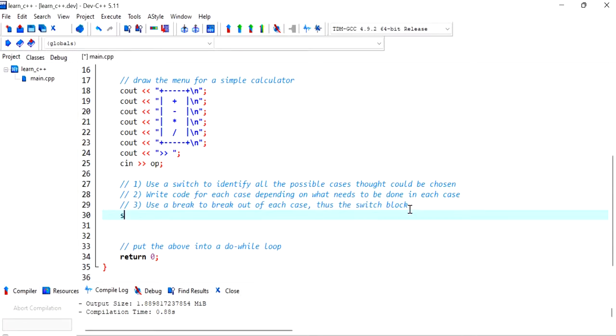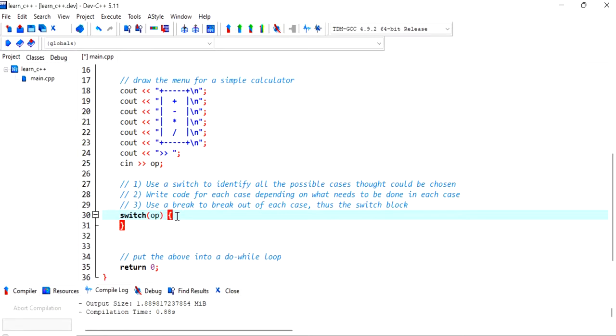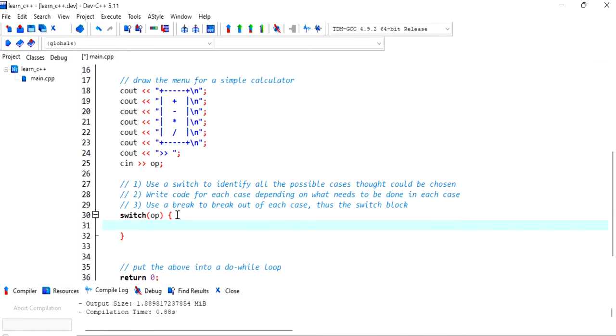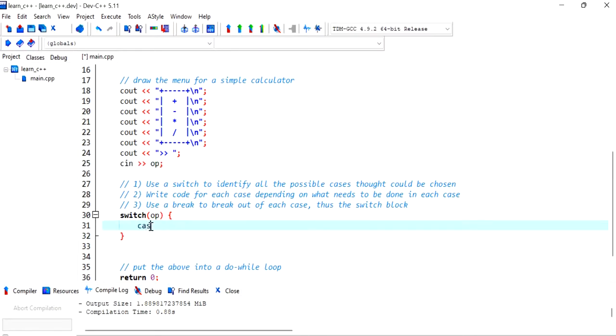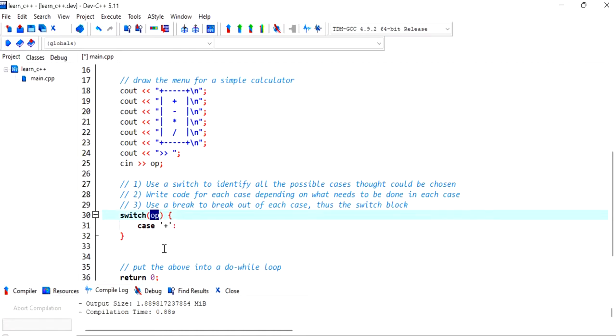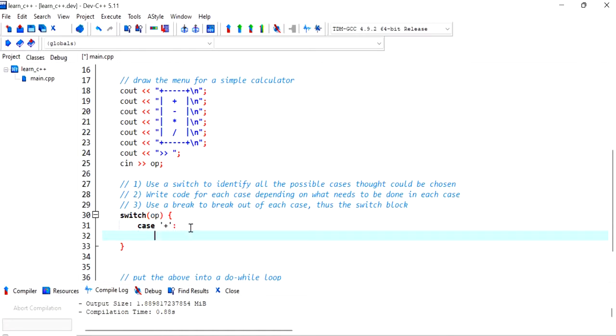So to define a switch we use the keyword switch and we want the switch to check for the operator which is a character and that character is coming from the user. Okay now the possible cases are because operator is a character so we have to enclose our case option with a single quotation indicating that this is our character because that's what came in. So that's our first case.